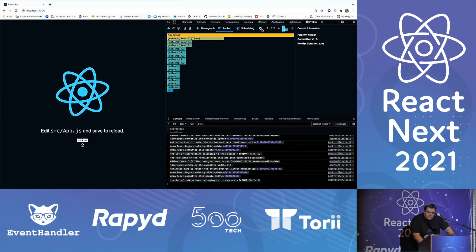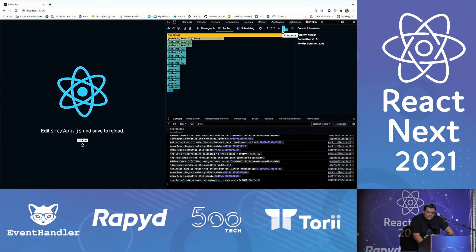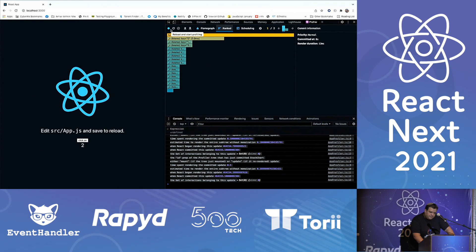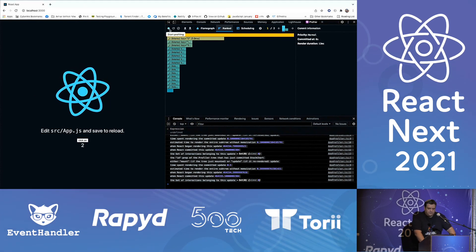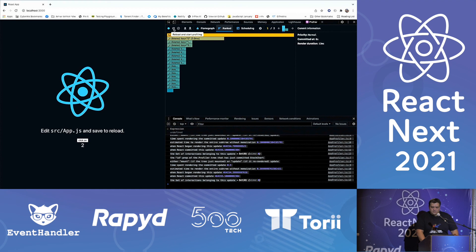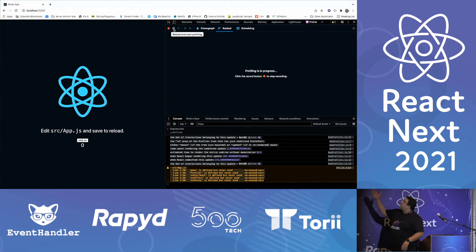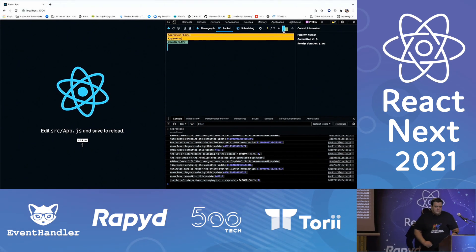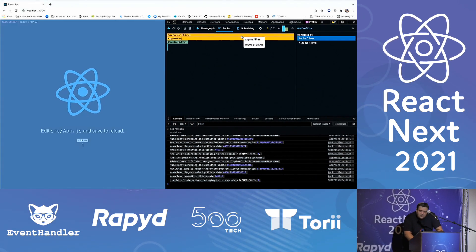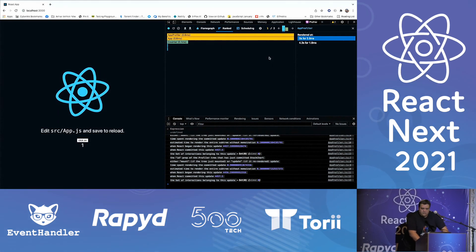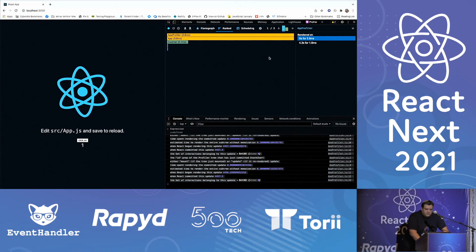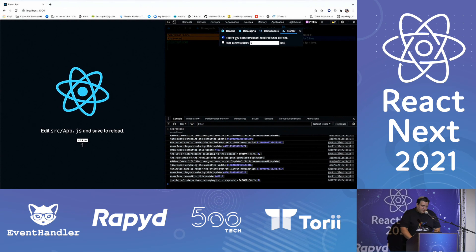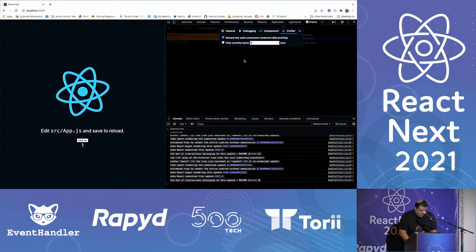Another trick you can do is go to the settings and check 'record why each component rendered.' Let's try it again — click once, stop it, and look at the results. You can see here why it rendered: because this is the first time the component rendered. Let's look at the second render — hook one changed. You can see every chart here represents a component. Let's take a look at another application.